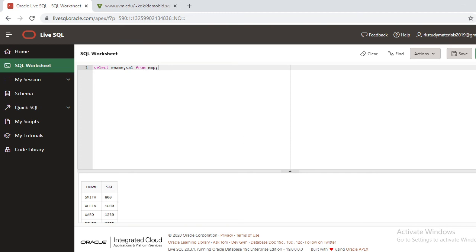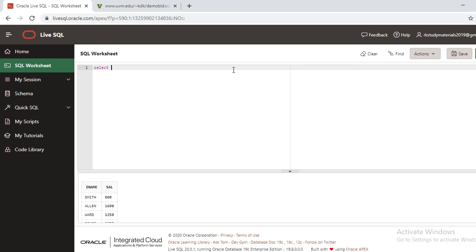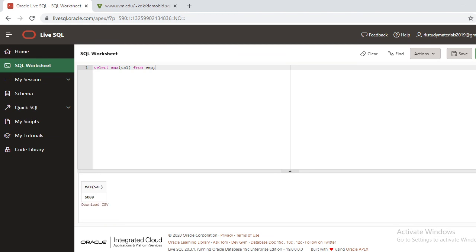You can find these tables. Not only this, you can perform some functions also. Suppose I'm selecting MAX of salary FROM EMP. When you run this, it's going to show you the maximum salary, 5000. In this environment you can start practicing.